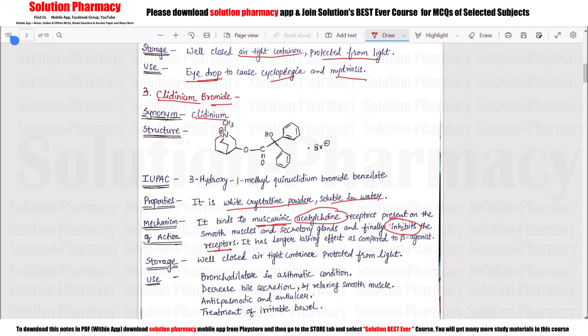Compared to beta agonist drugs, Clidinium Bromide has a longer duration of action. Storage is in a well-closed airtight container protected from light.